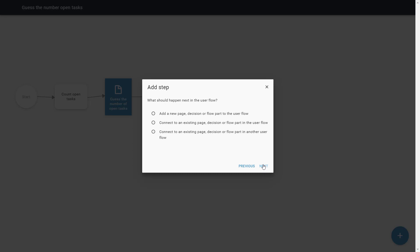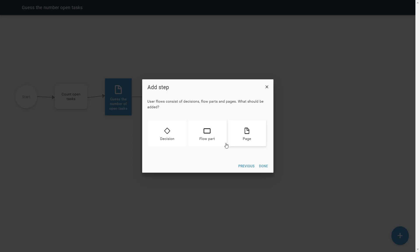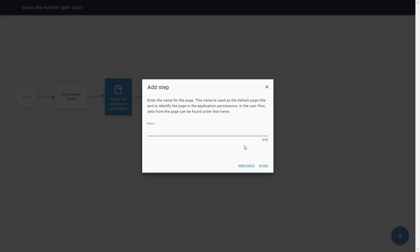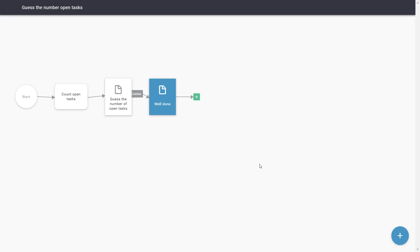The last step is to add a page where we show that the user has correctly guessed the answer. We will call the page Well Done. The only thing we have to do now is show the text on the page.